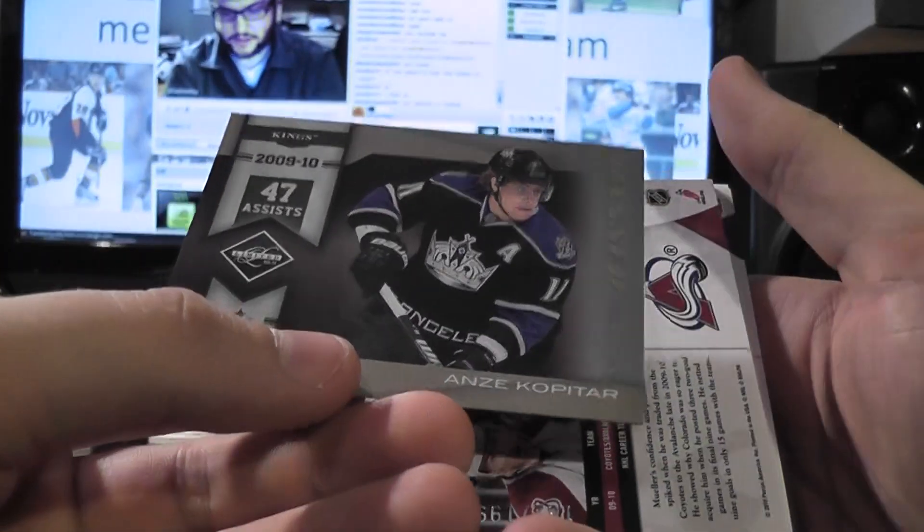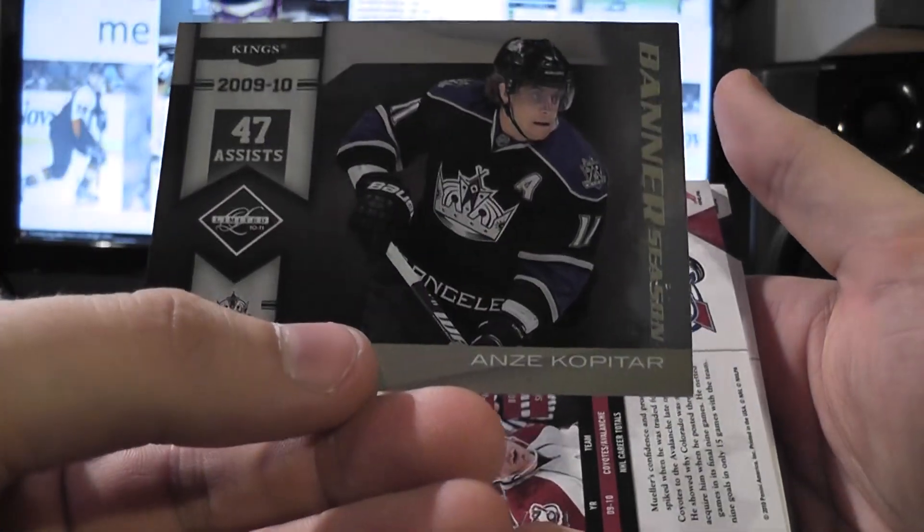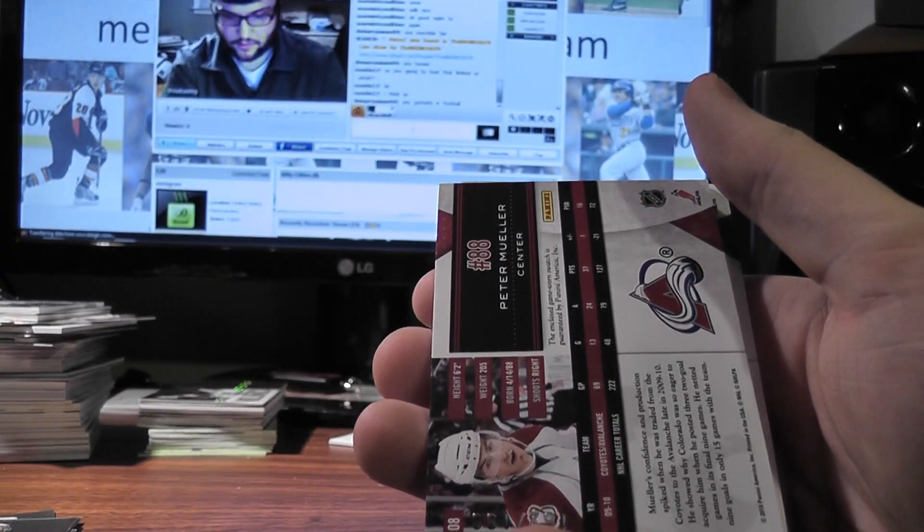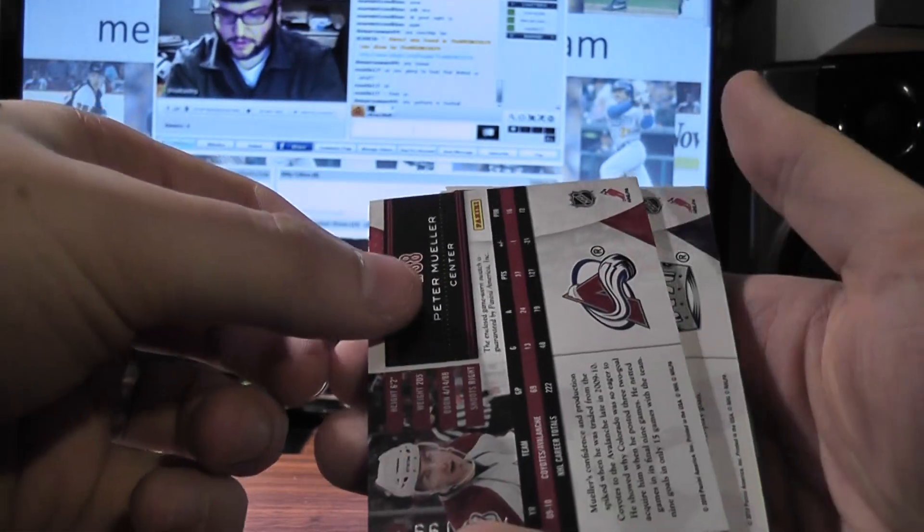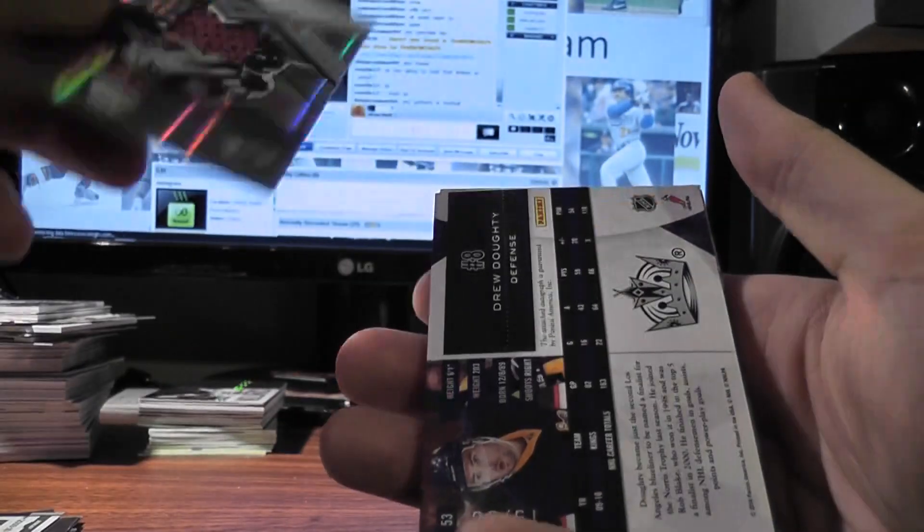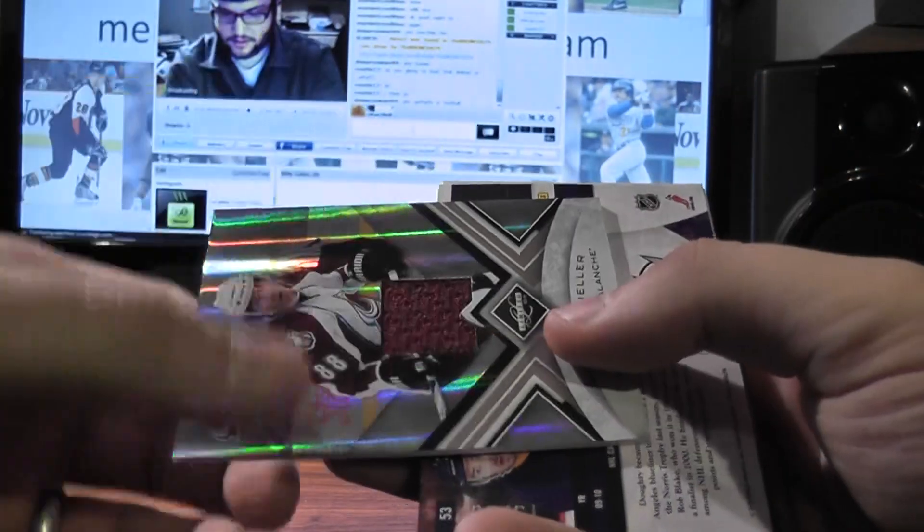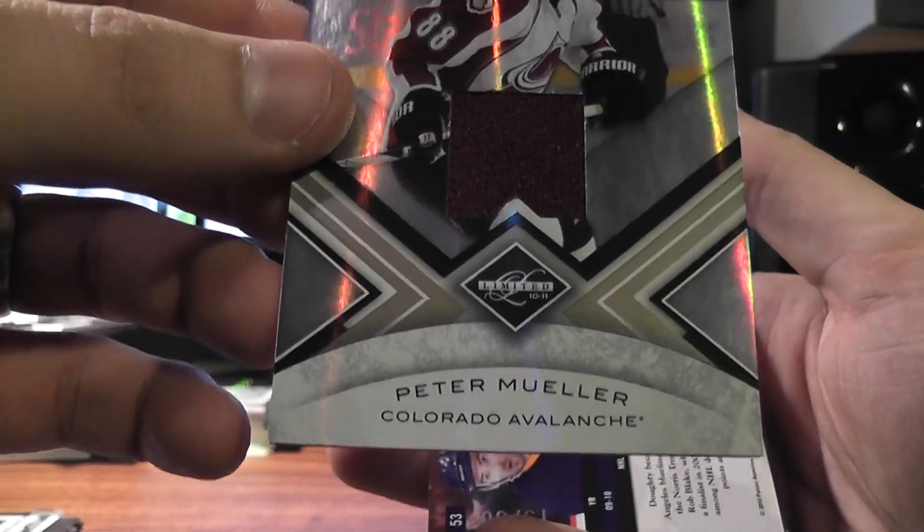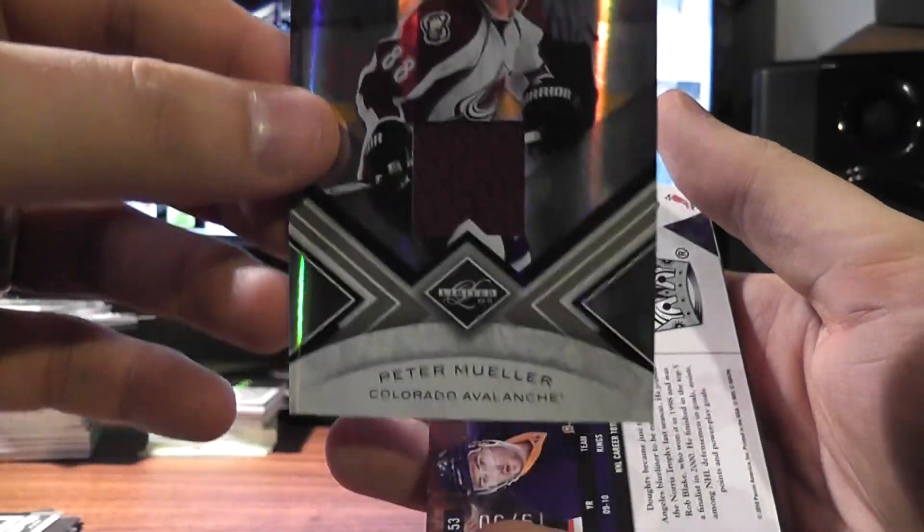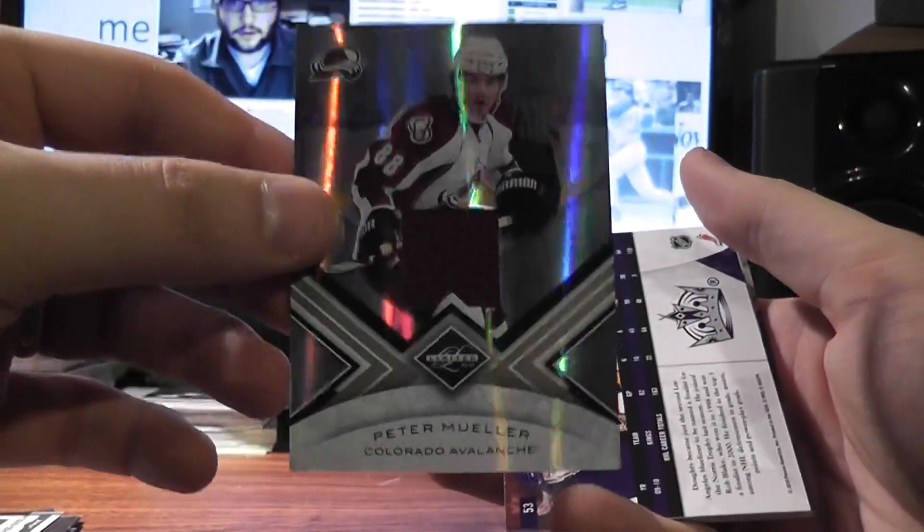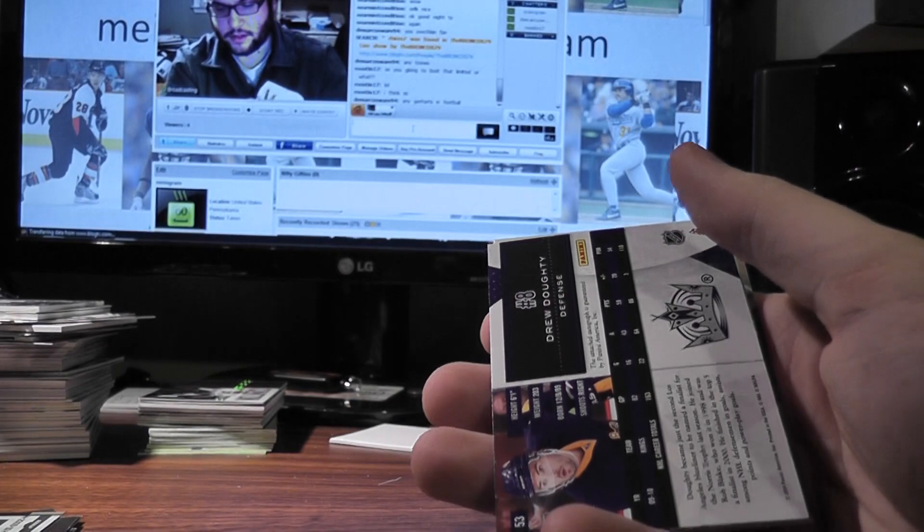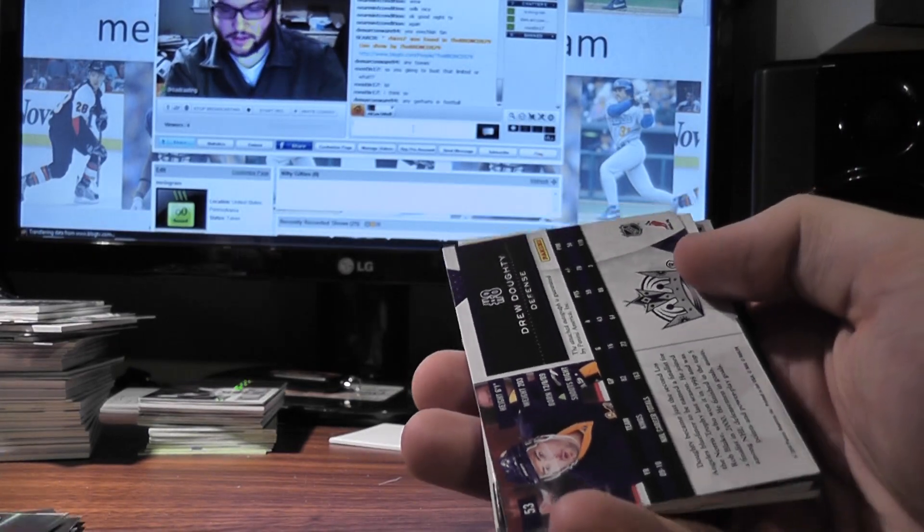Banner Season, Anze Kopitar, out of 199. First hit is Peter Mueller Jersey, out of 199.